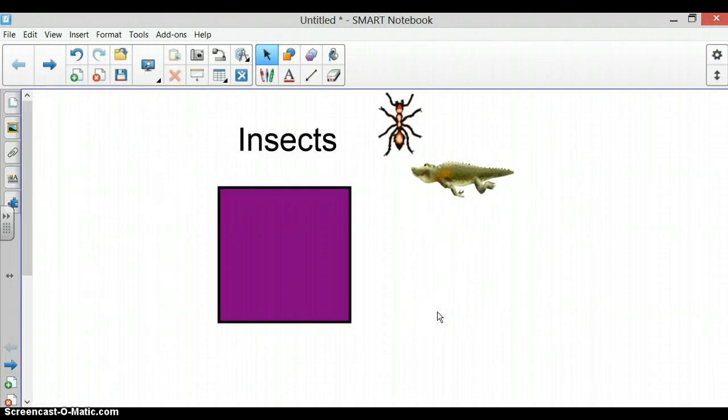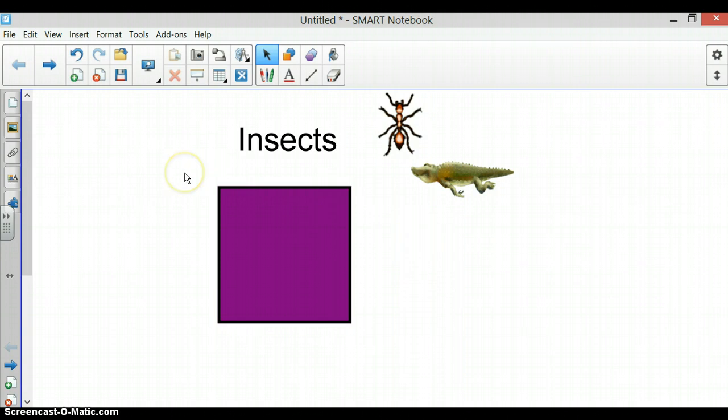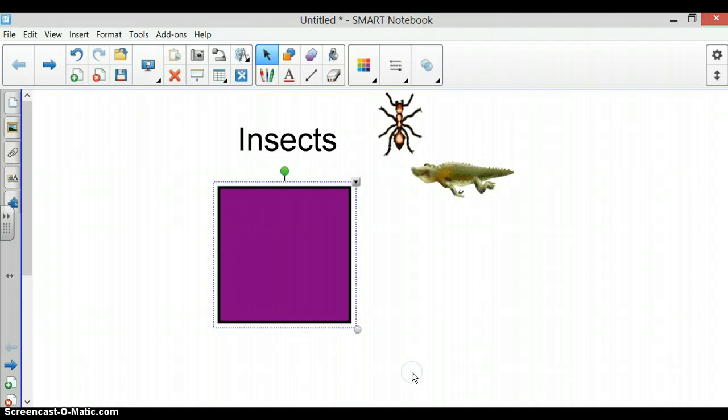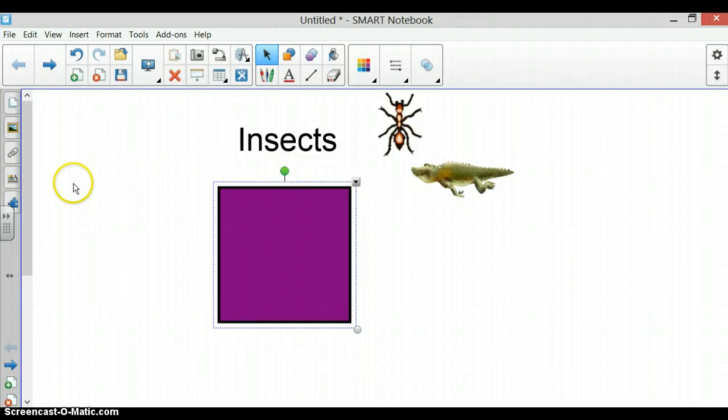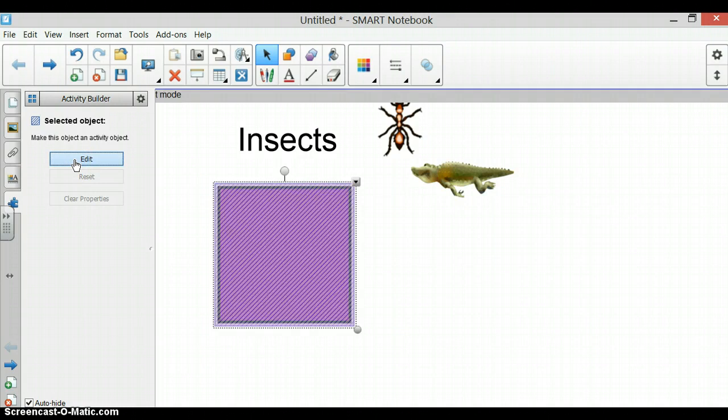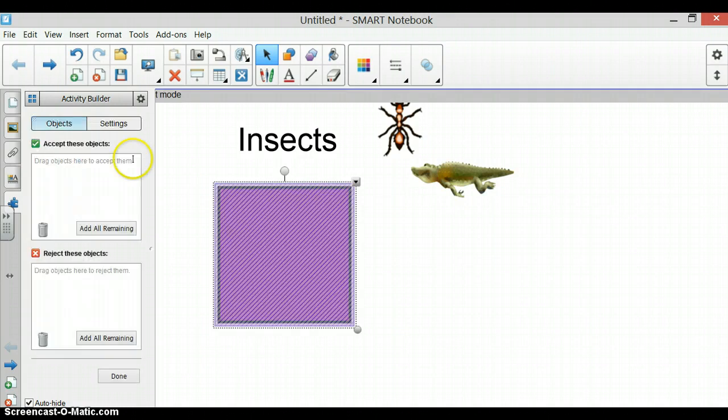Now that we have pictures and an object, to use our Activity Builder, we need to select which one we want to accept and reject our pictures. I'm going to select the square and when you see this dotted square around it, you are ready to use the Activity Builder. So simply click on your puzzle piece and you have the option to edit. When it's shaded with the lines, you know you are ready.